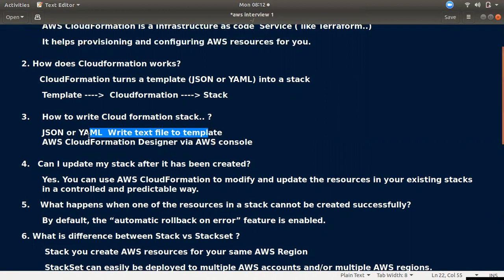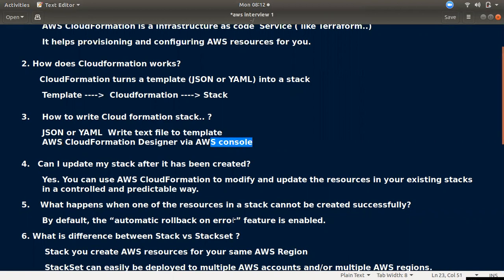If you don't know JSON or YAML, you can use CloudFormation Designer. With Designer you can use a drag-and-drop interface to build your template visually, and then export it as JSON or YAML.